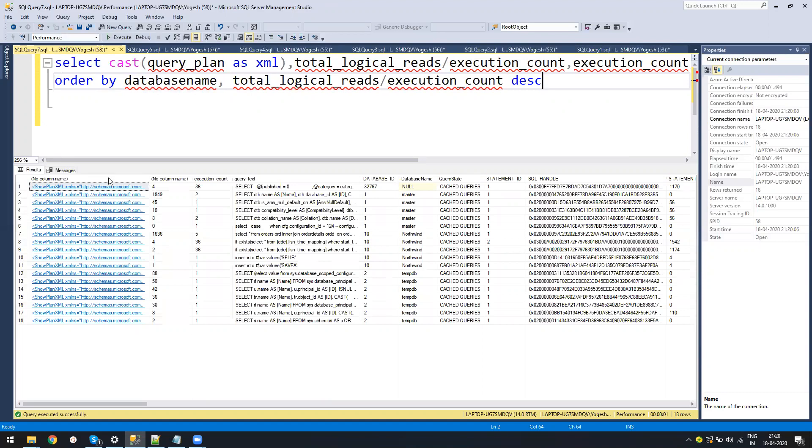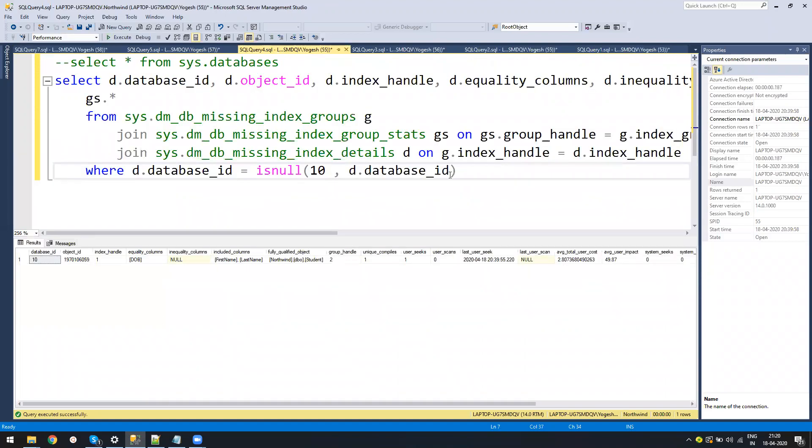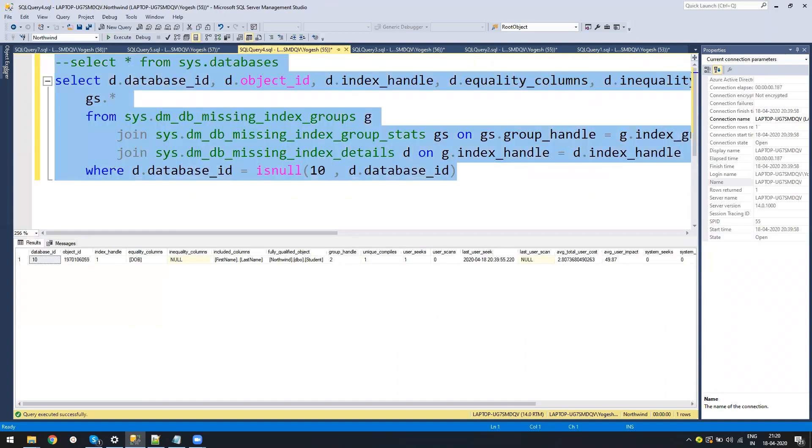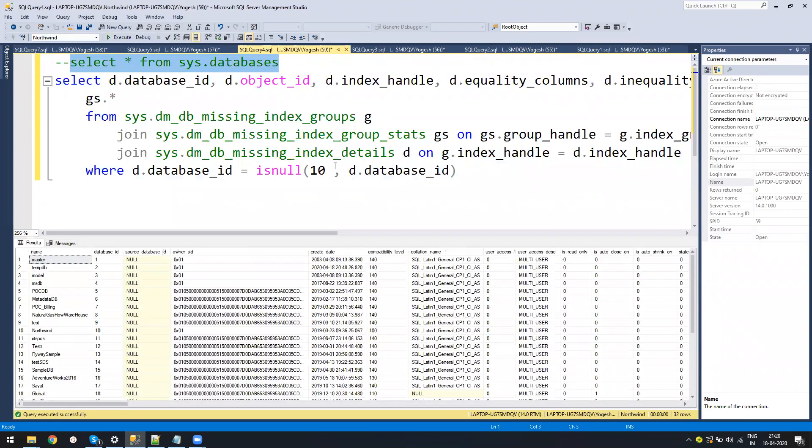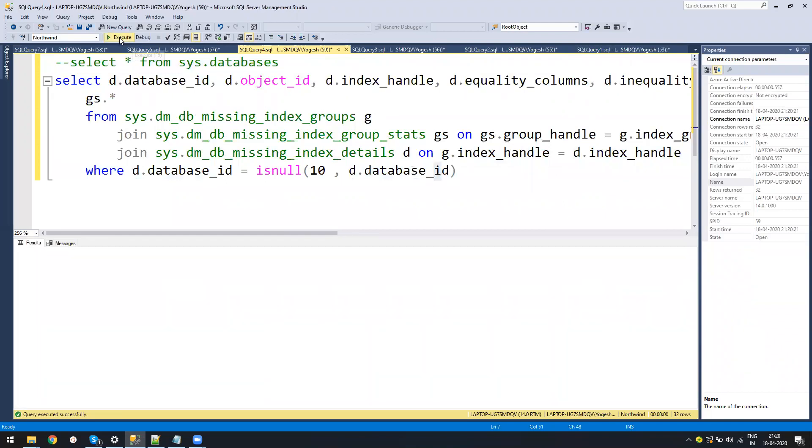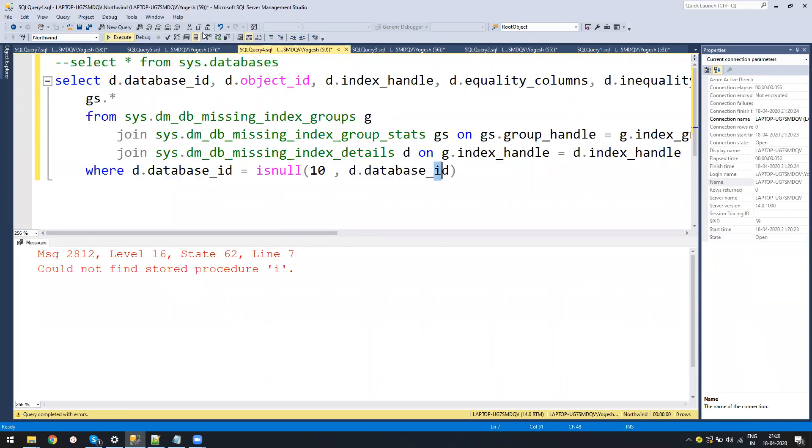Given this example, when we have these queries, what you need to do is there is one more query which is a missing index query. First you just run select star from sys.databases, and then you can run this missing index query.